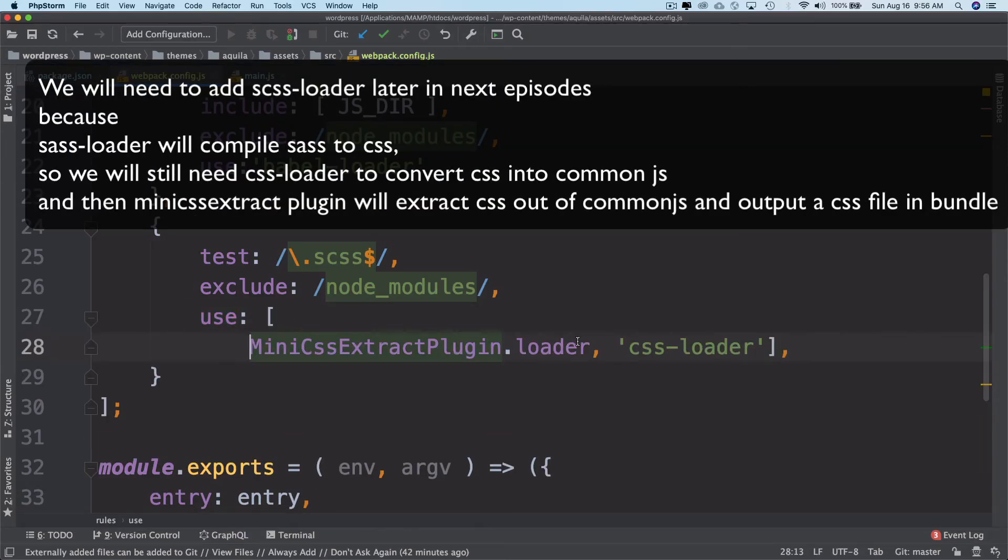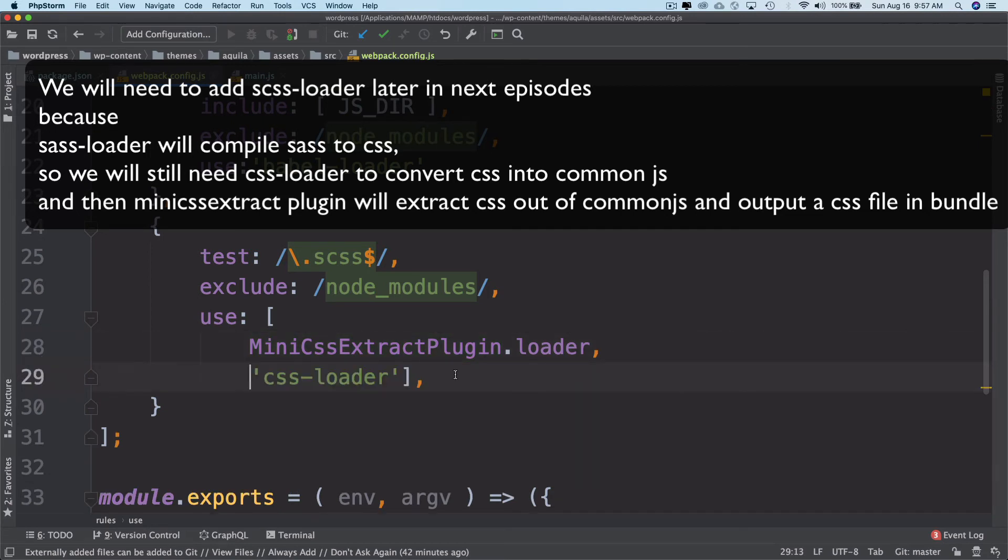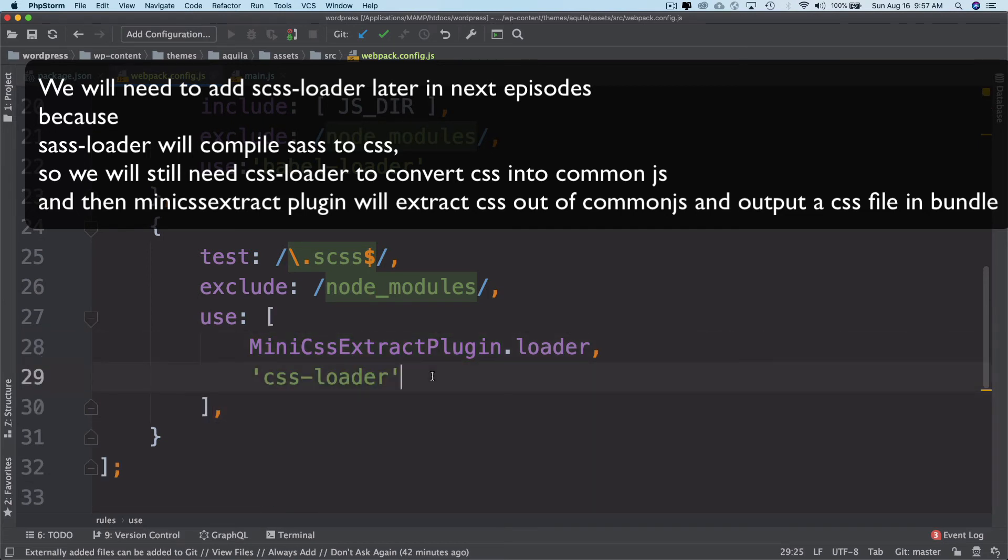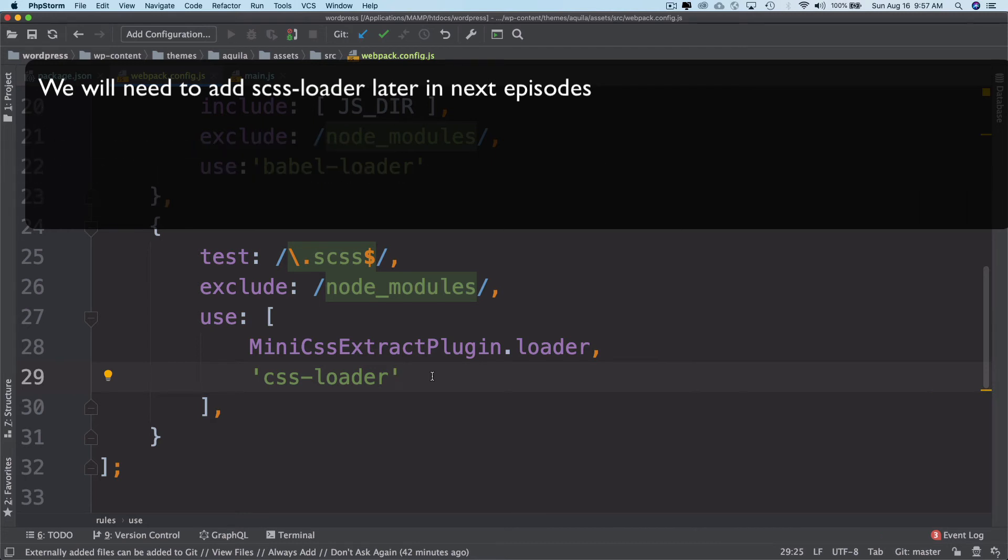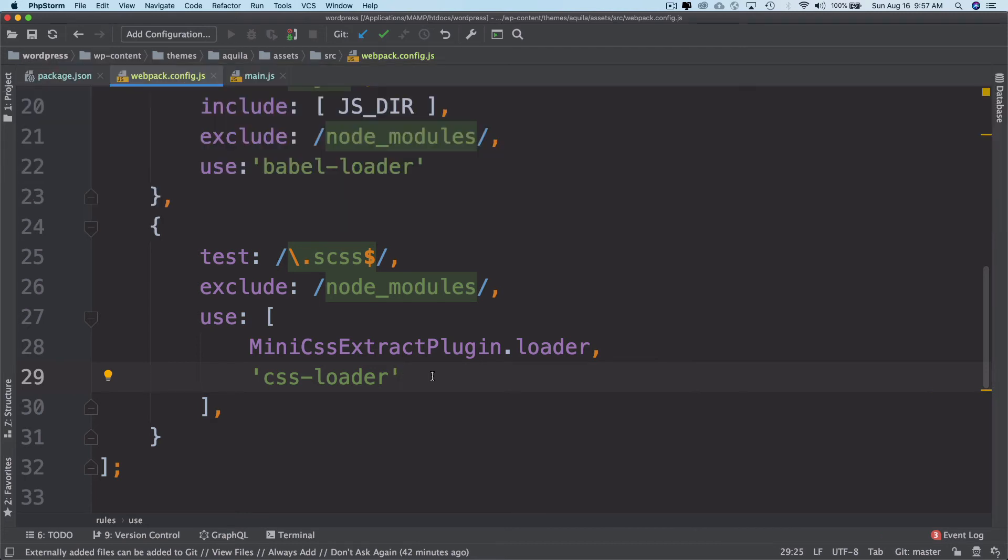So this is how you do it. Basically this is going to use the CSS loader to convert CSS into an array of JavaScript, and then mini CSS extract plugin is going to extract the CSS out of it and give it into separate files. This is awesome.